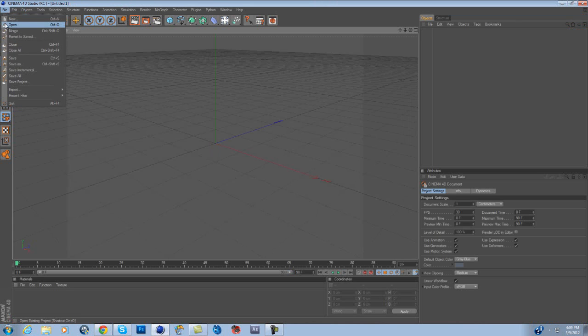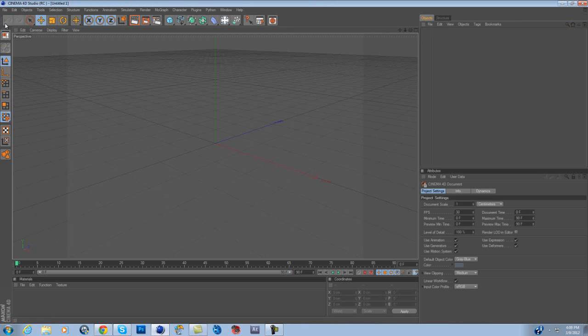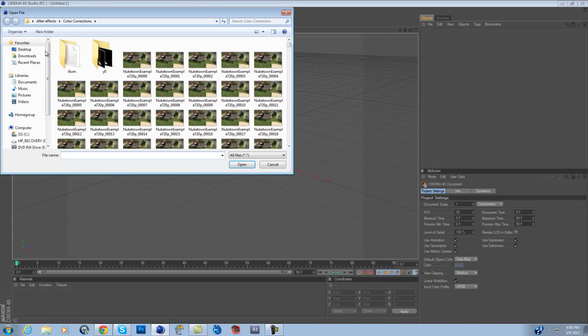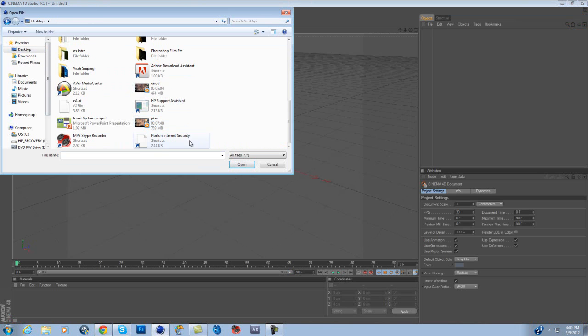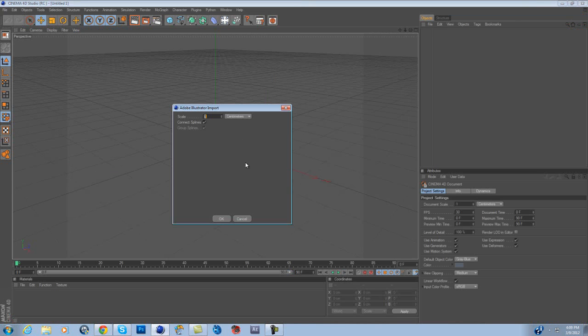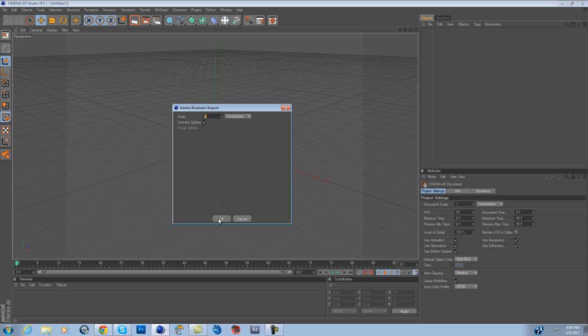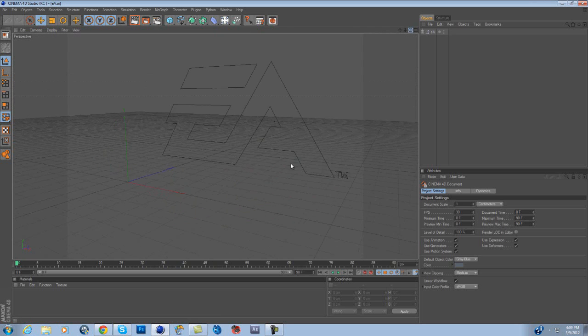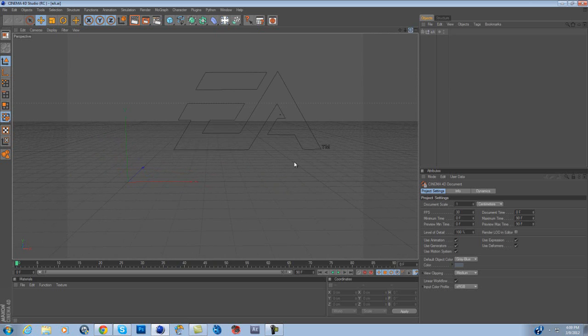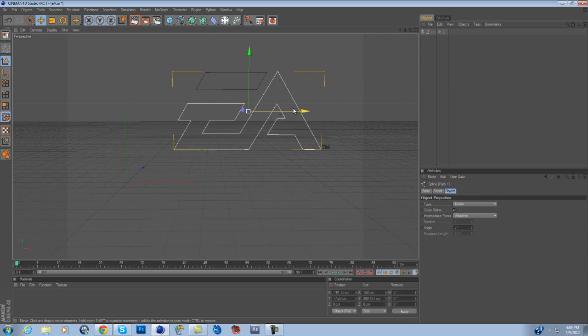So what we want to do now is hit open. We want to go to desktop, we want to scroll down here and look for the Adobe Illustrator file, or AI. So just click that, hit open. Put this to 1, if it's 10 it usually won't, it'll just say 1, so just say OK. And look at that, you have it in Cinema 4D.